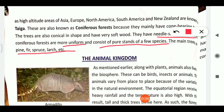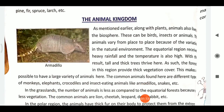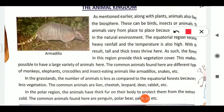Coniferous forests are more uniform and consist of a pure stand of few species. The main trees are pine, fir, spruce, and larch. Moving to the animal kingdom — in biosphere, animals live alongside plants. In equatorial regions there is heavy rainfall and high temperature.